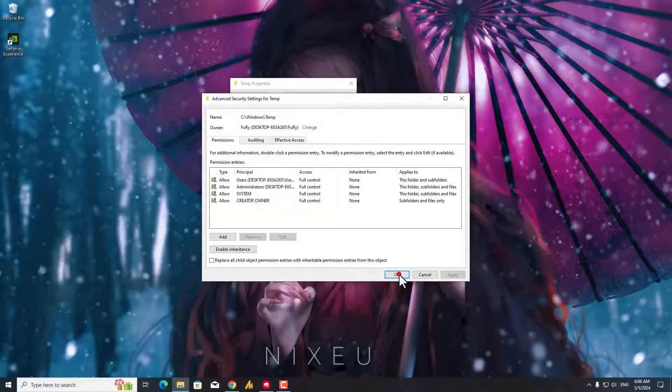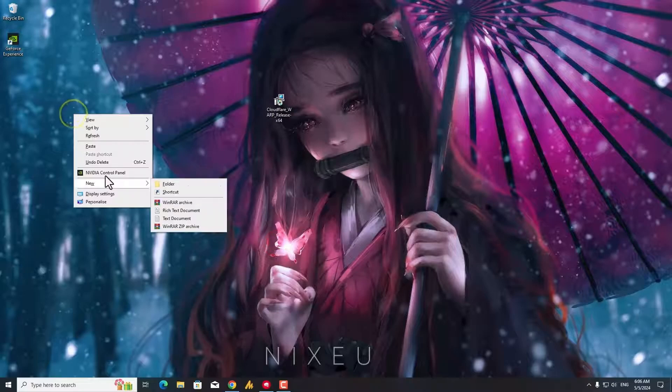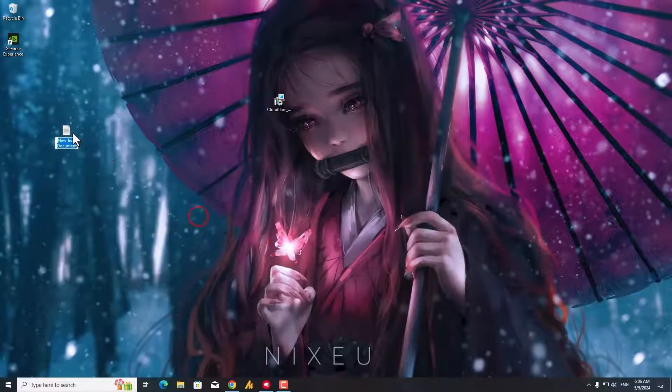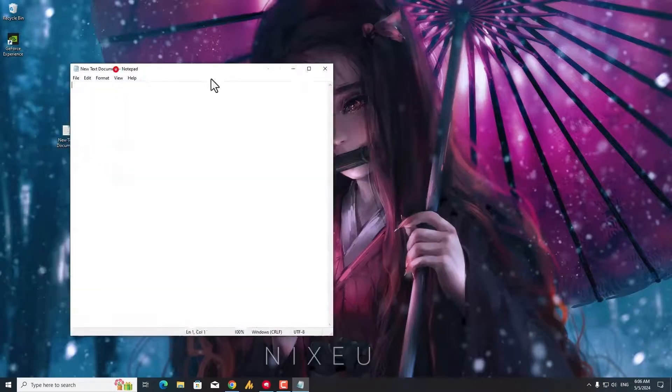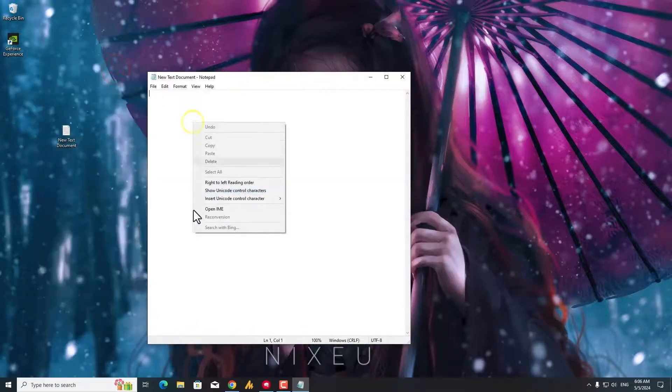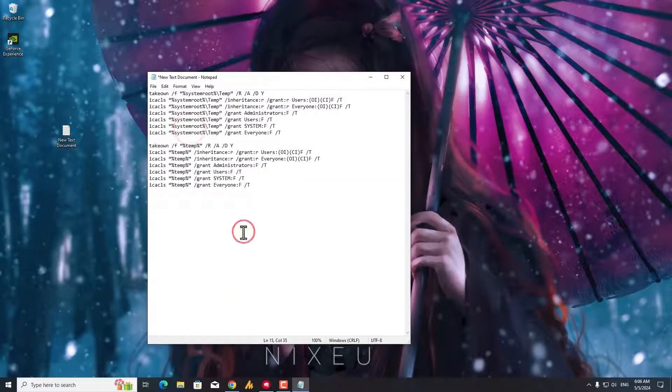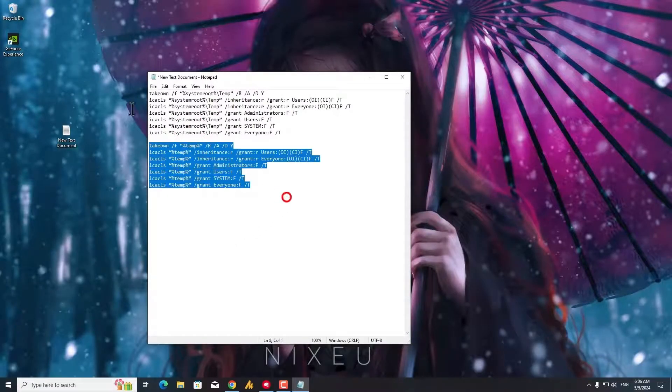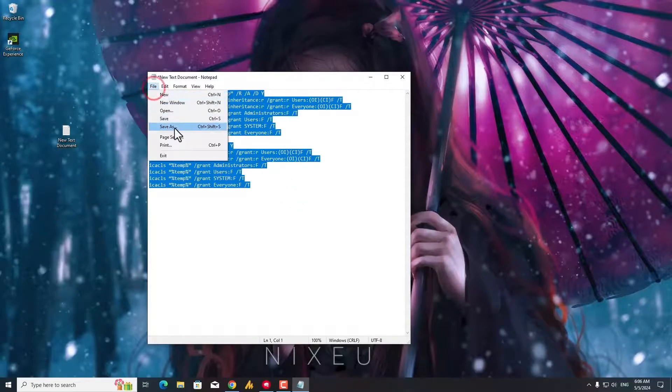The second method you can do here is I will provide the batch file. I will provide actually these codes in the description.